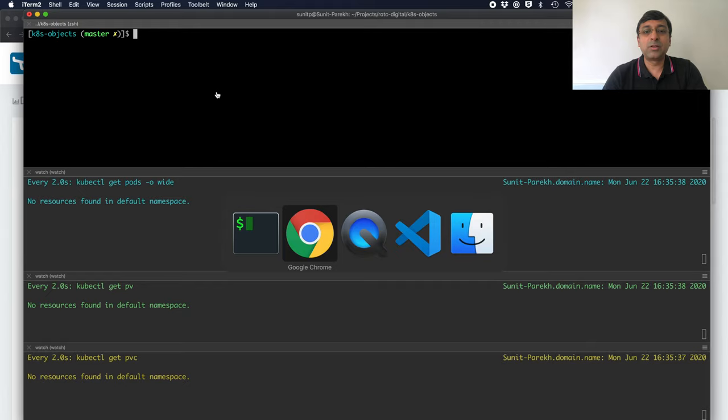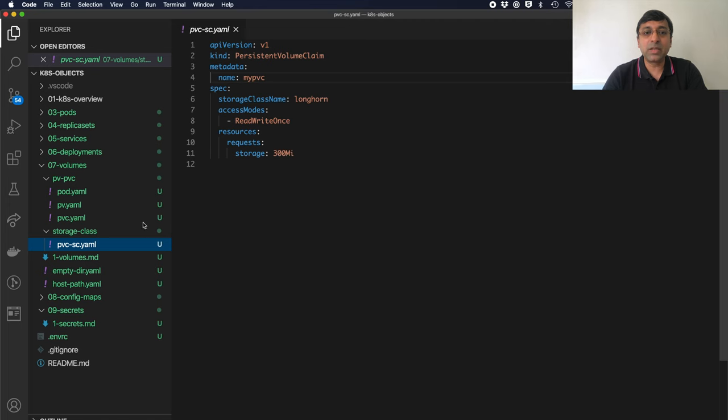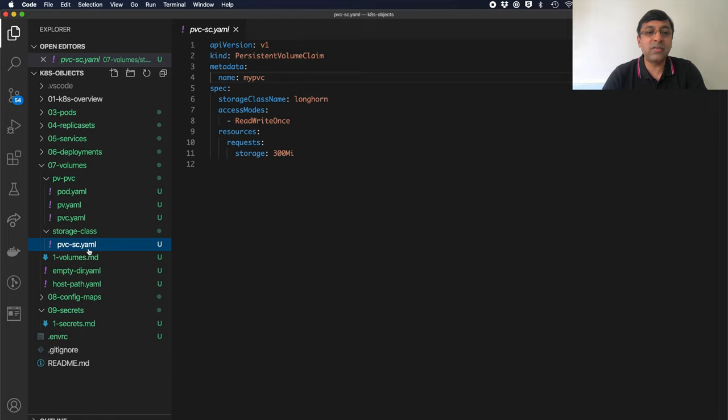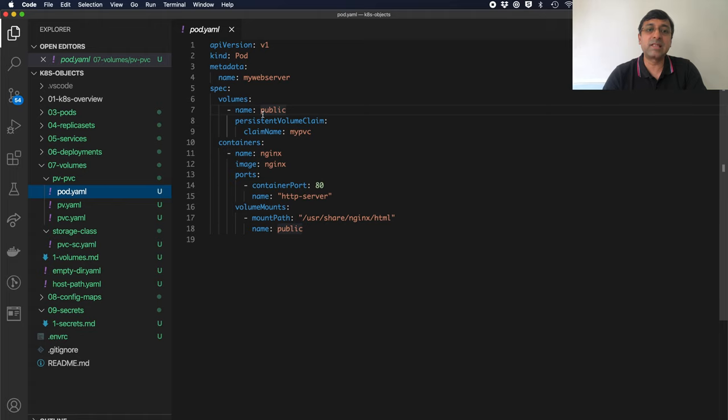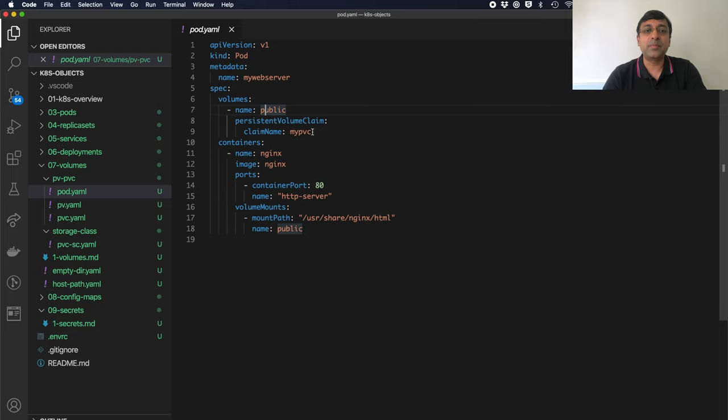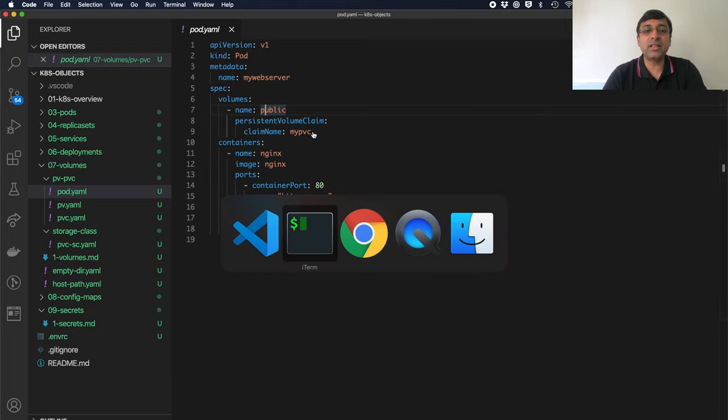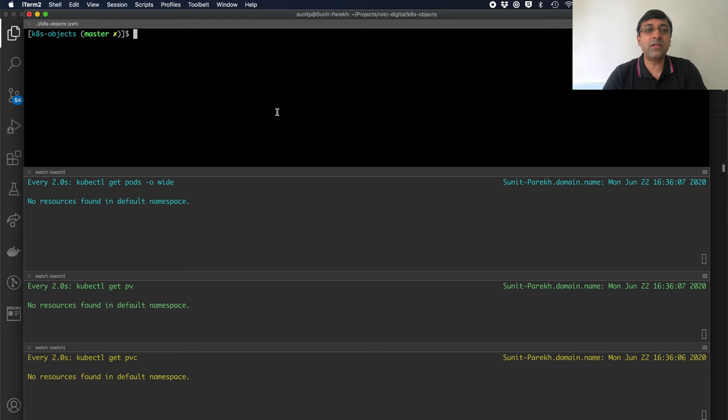Let's look at our application quickly. I have my PVC which is referring to a storage class name Longhorn. I don't have any PV here. I just have a persistent volume claim. My pod is still same. I am running Nginx. Volume is going to be fulfilled by my PVC claim. Let's go and create the PVC first.